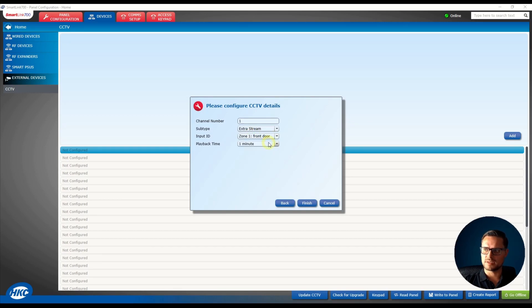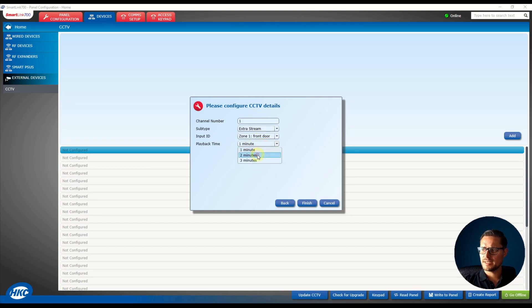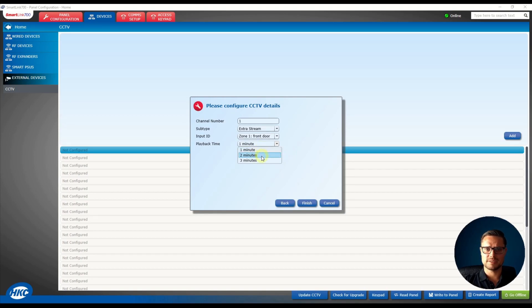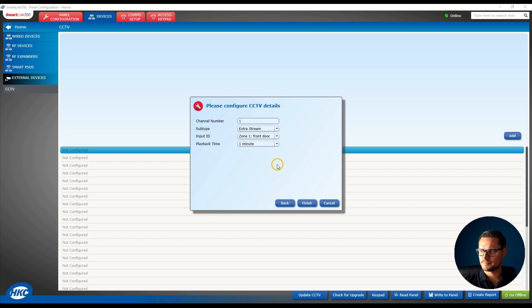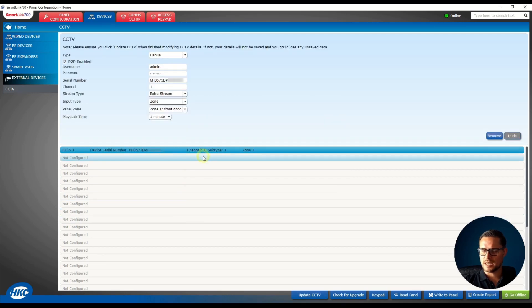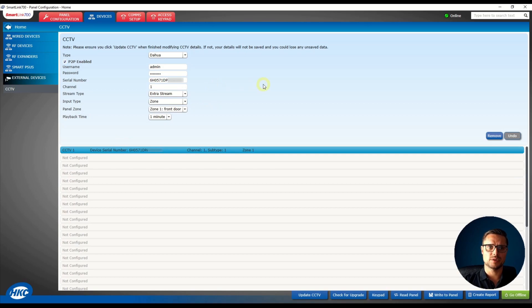Then we have a drop list of our zones, so I'm just going to link that to zone number one, the front door, because it's the front camera. Then you select how many minutes the video clip will be in the case of an event when the alarm is triggered. I'm just going to say one minute. That one minute video clip will be sent to my app on the phone.